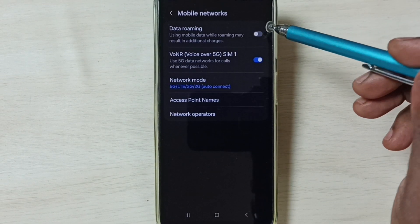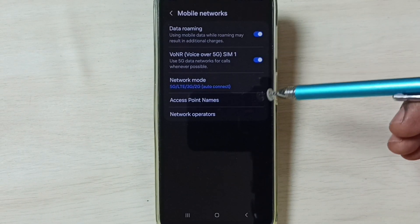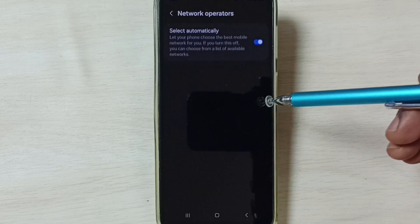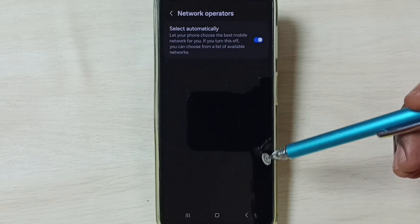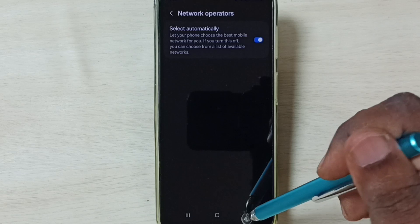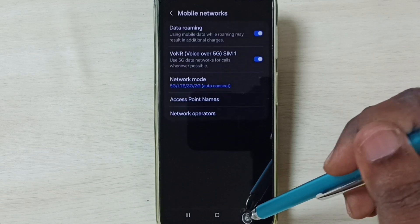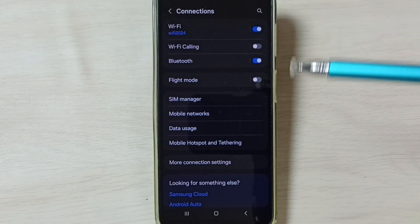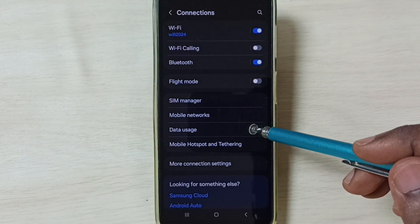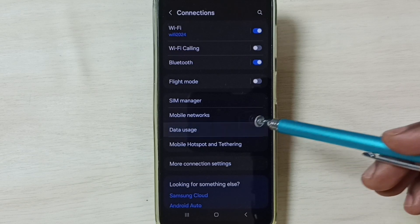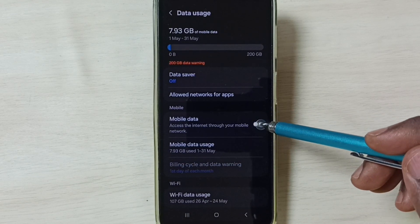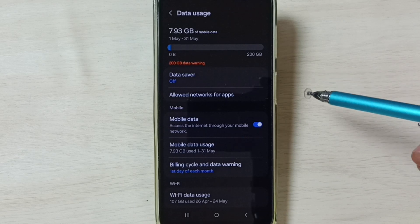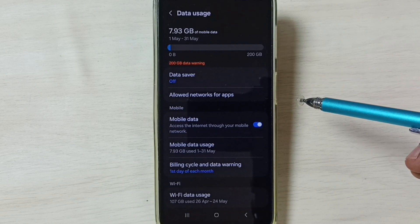If you are outside your home network, enable Data Roaming — tap here to enable it. Go to Network Operators, enable that option, and select Automatically. Go back, then select Data Usage and enable Mobile Data. After this, you can check 5G — 5G should work.